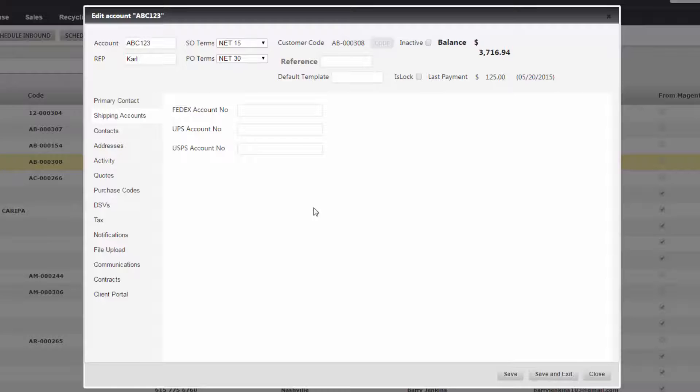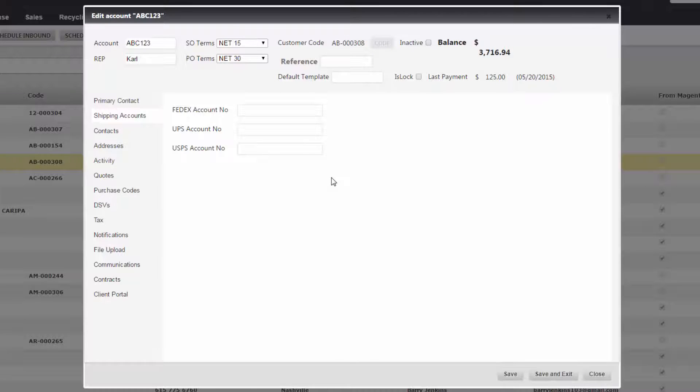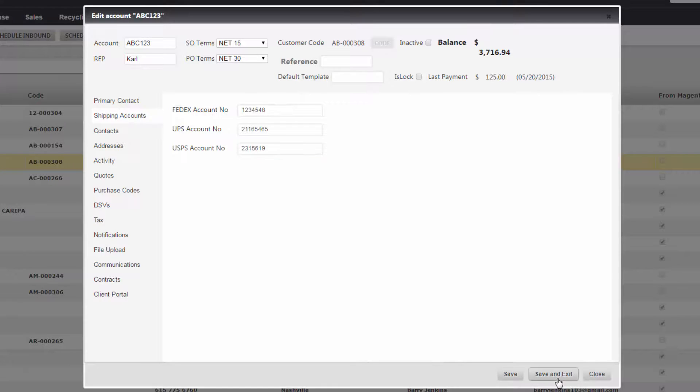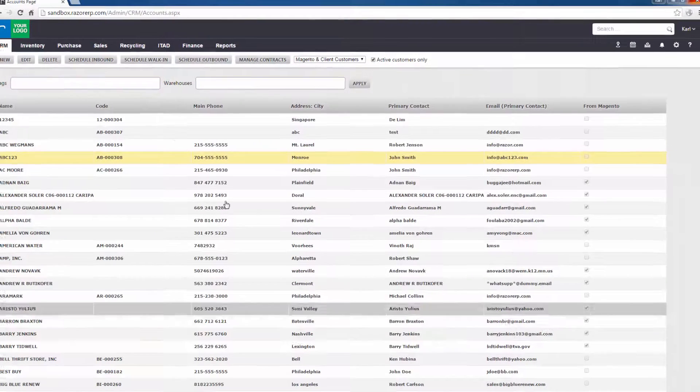Now here you can put in your FedEx number, UPS account number, and USPS account number. It's quite easy, you just type that in, type the next one in, type the next one in, and then just hit Save and Exit.